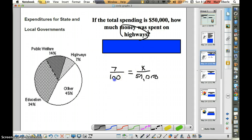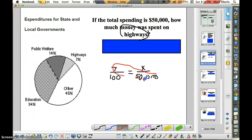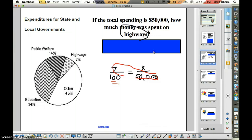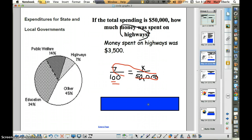Do you remember how we solve proportions if we're able to set one up? Turn and tell your neighbor how we solve proportions. You can pause the video for a moment. If you said to cross-multiply and divide, you were correct. And when you do that, you should be getting $3,500. Nice job if that's what you were getting.